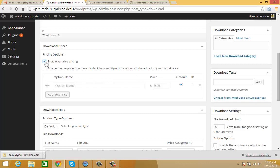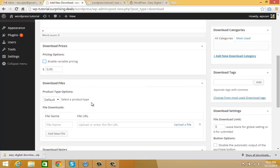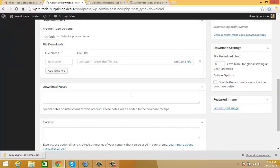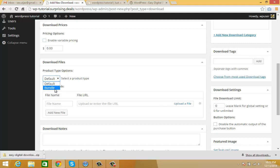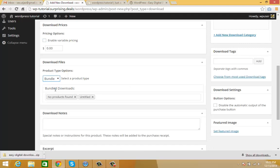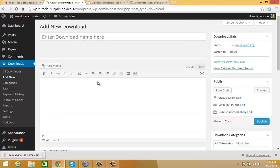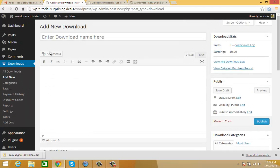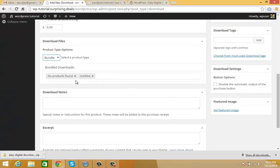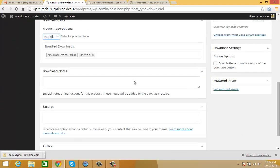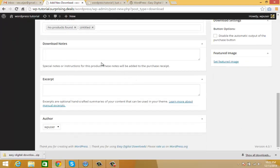Here you can choose default product, or you can also sell your products as a bundle. If you choose bundle, you'll have all downloads which you've added here.